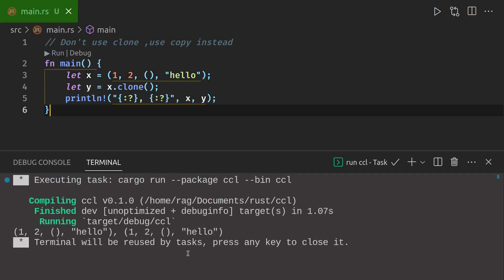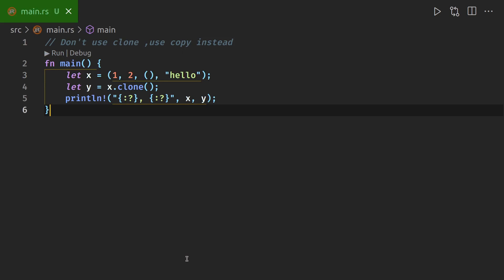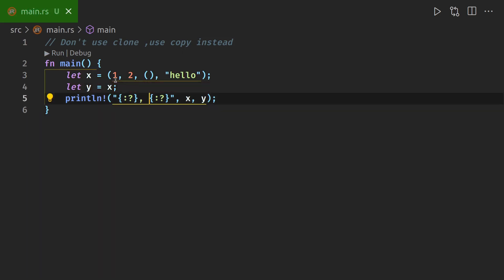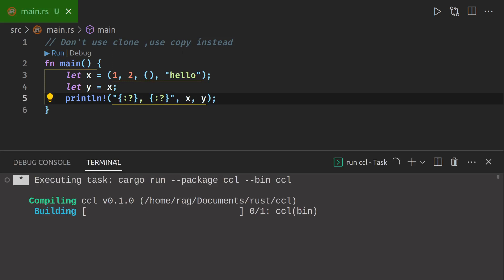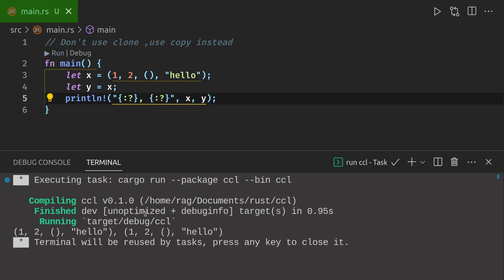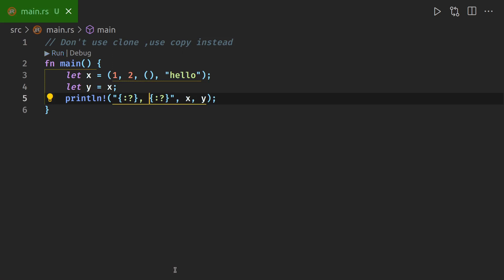And we need to remove clone as well. And run it. And there we go.